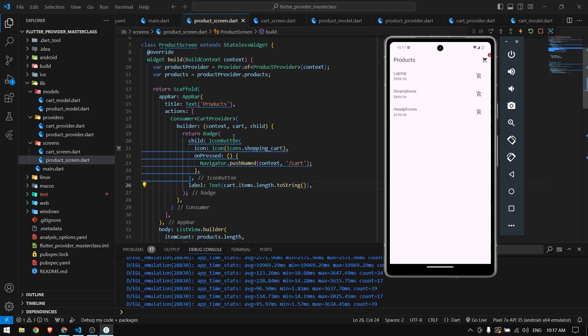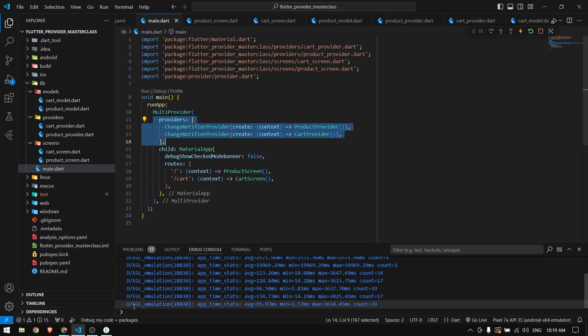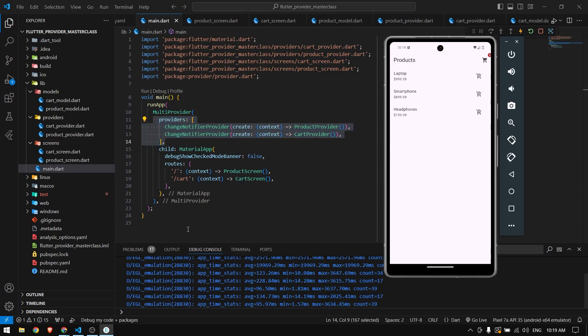That's it for this video — this is how we can use Provider in a Flutter application. This was just a basic demo. If you want to see how to use Provider with a bigger application, let me know in the comments and I'll make a tutorial for that. Thank you for watching and I'll see you in the next video.